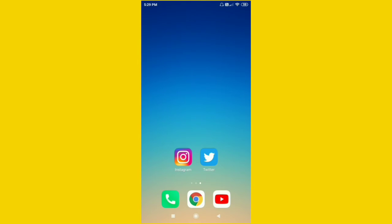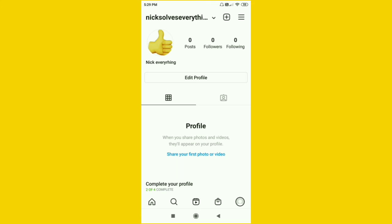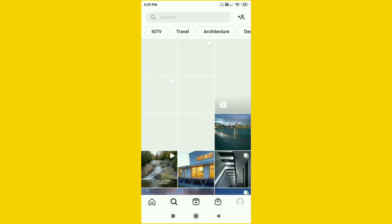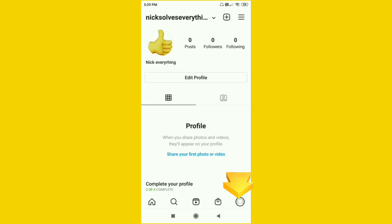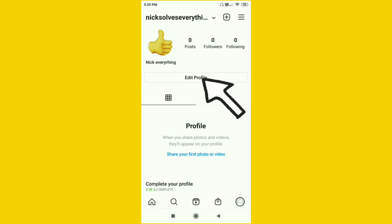First of all, go to your Instagram app — here you can see my Instagram app. On the bottom you can see 5 options; the first one is home and the last one is your profile option. Click on your profile option. Here you can see my name is 'nick everything'. If you want to change this name to another name, just click on 'Edit Profile' here.